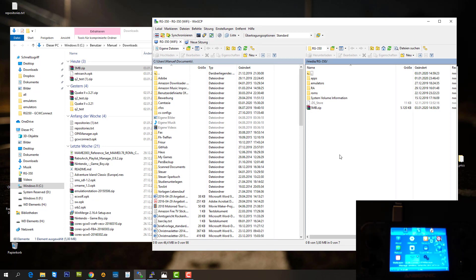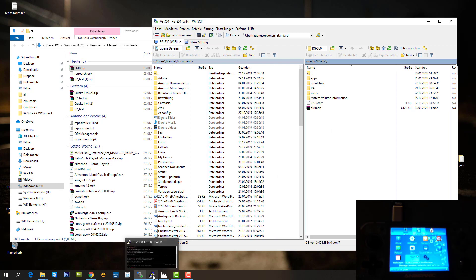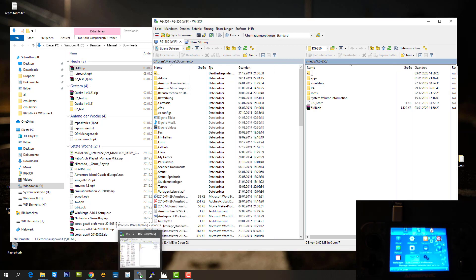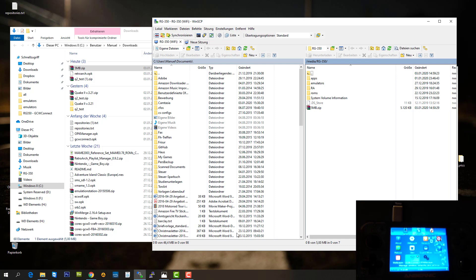The other test I wanted to make was a direct download from the internet to the RG350. I just want to do it to exclude the overhead of WinSCP.